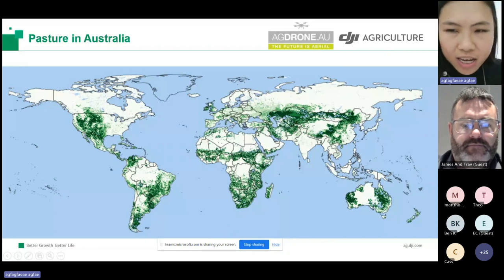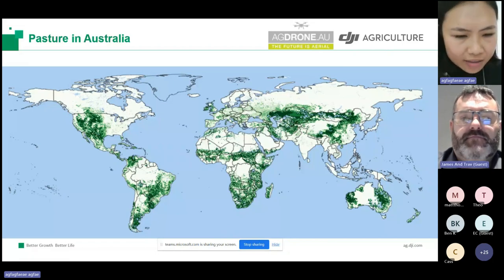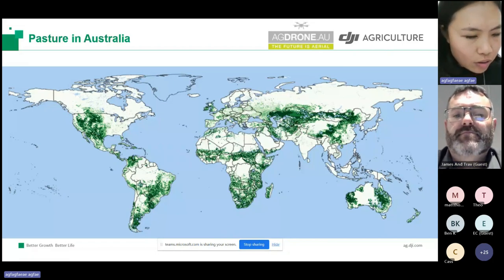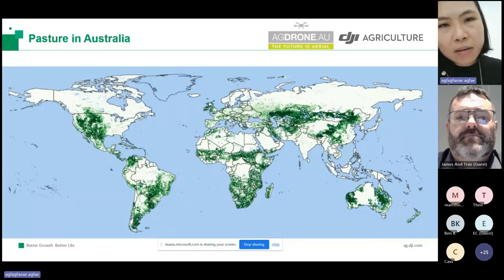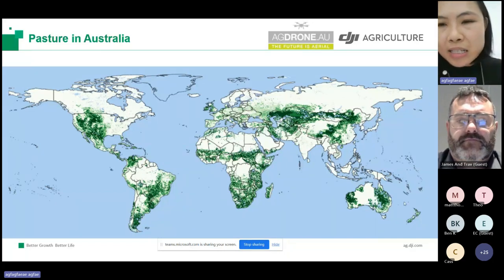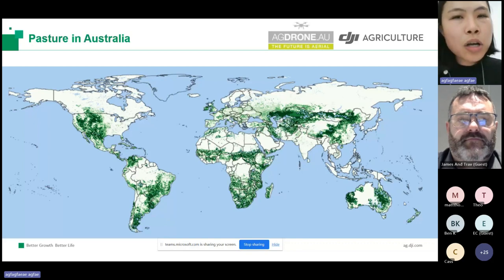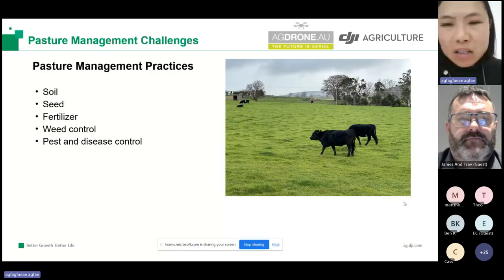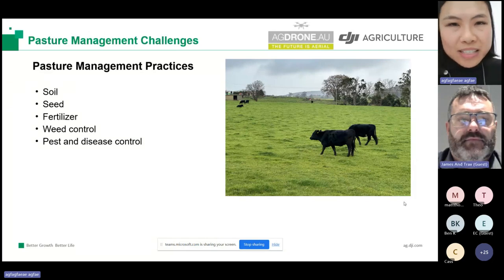Australia specifically ranks as number two in countries owning the most pasture lands. From here, I'd like to pass over to James to share about pasture management practices in Australia and the current challenges.